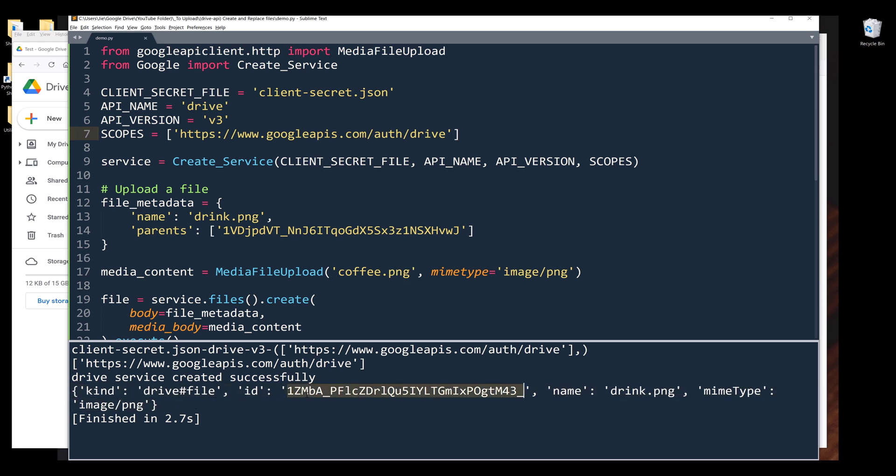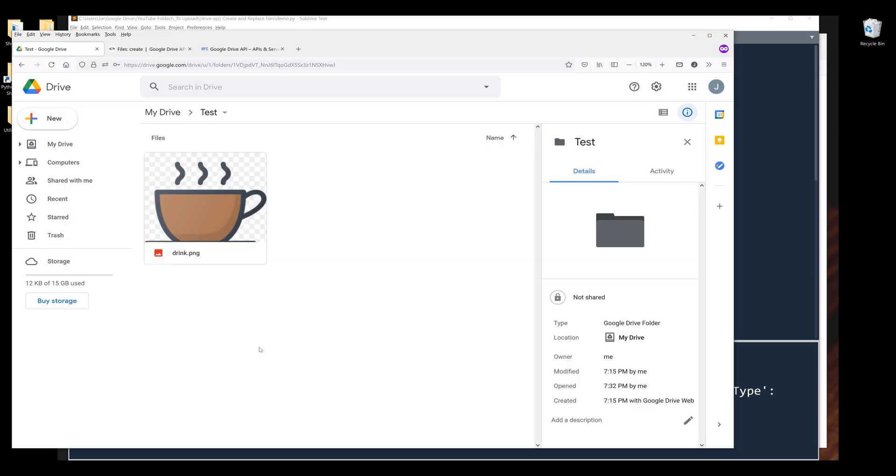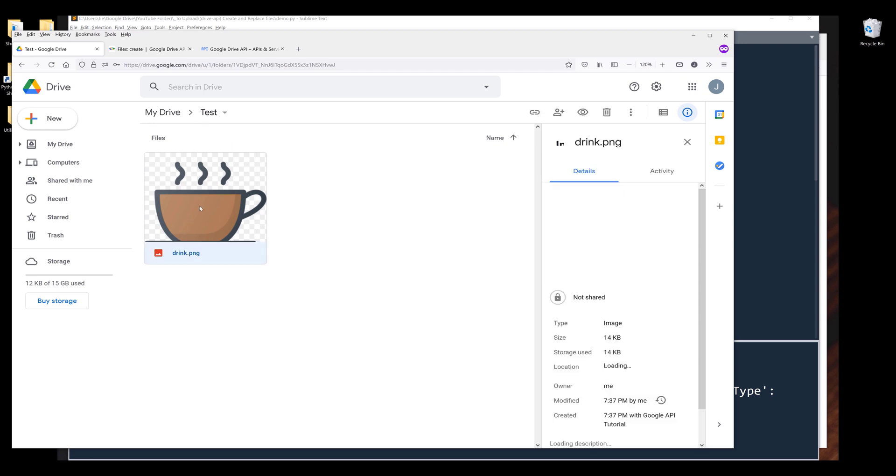So here's the file ID followed by the file name and MIME type. Now if I go back to my test folder, here's the coffee.png file, and I renamed the file to drink.png.